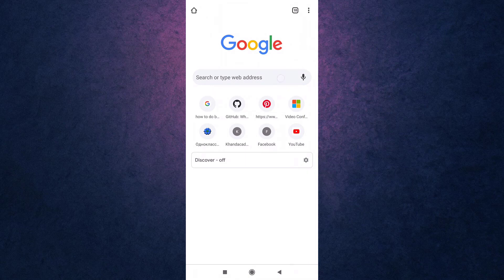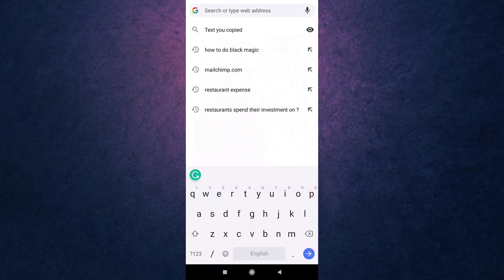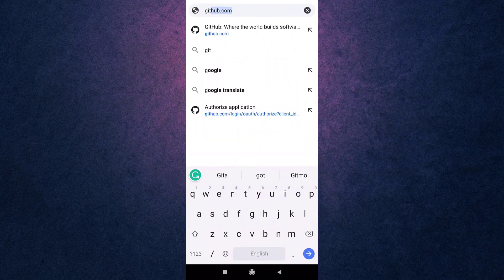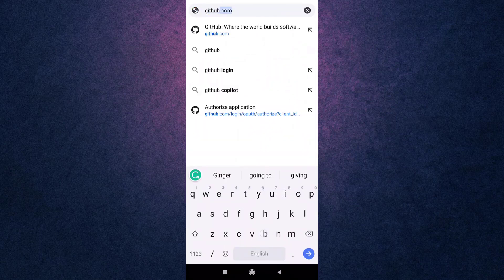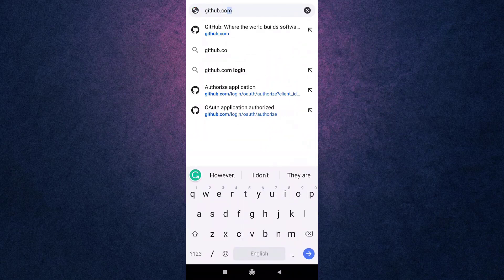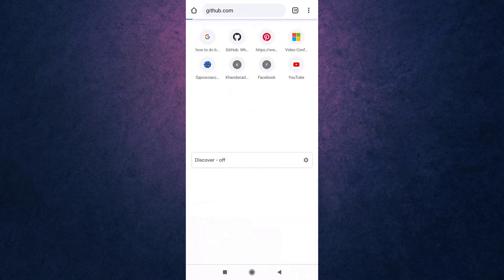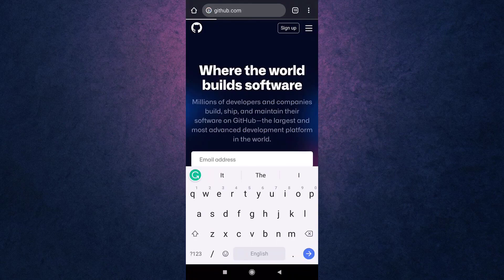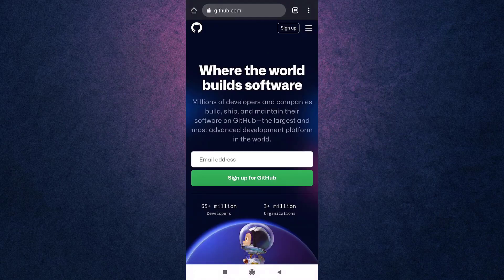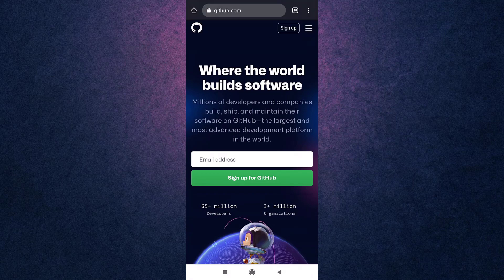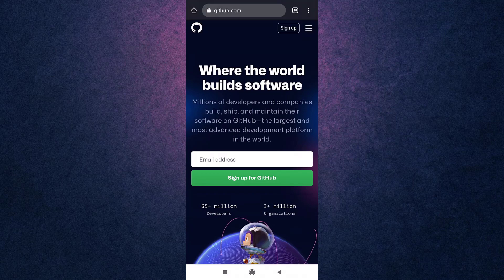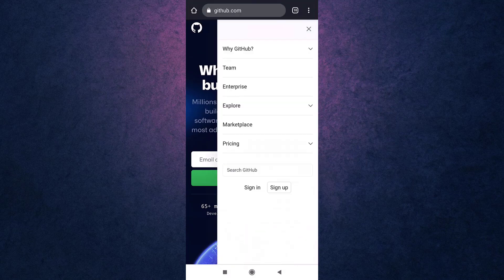After you open up your web browser, search github.com on your search bar. This way you will directly land on GitHub's website. Then tap on the three-bar menu icon which is on the top right of your screen.